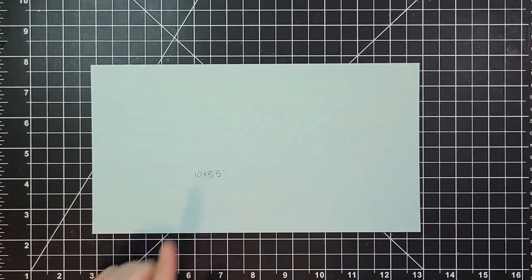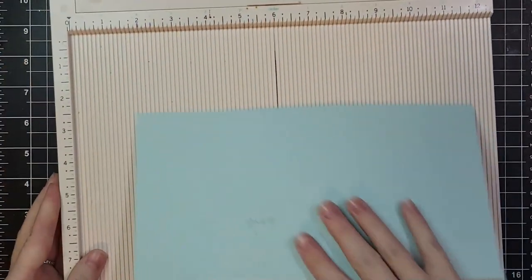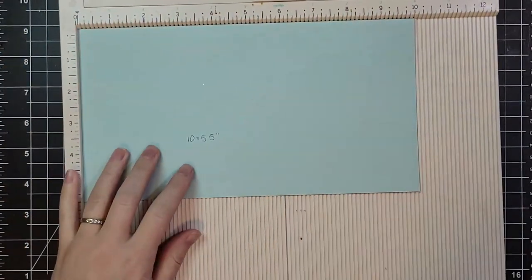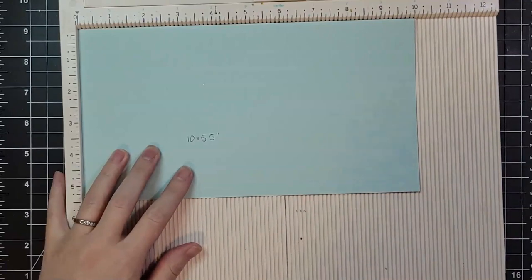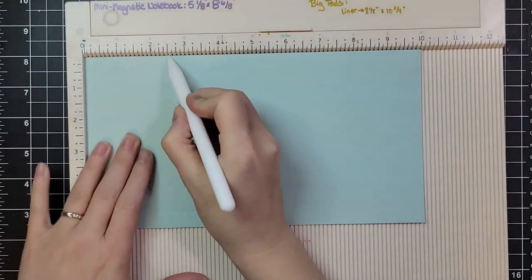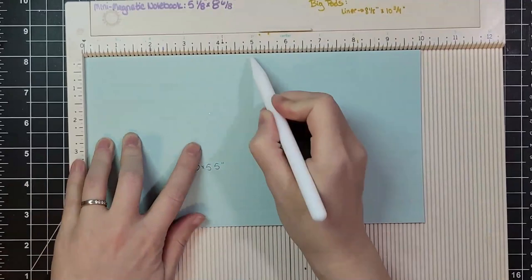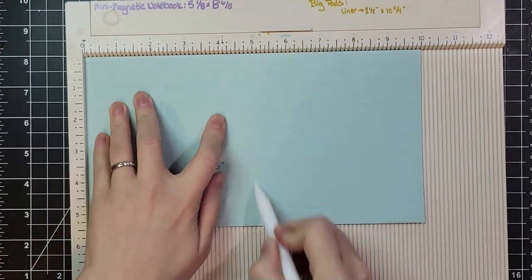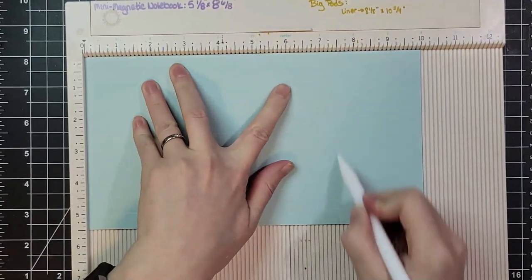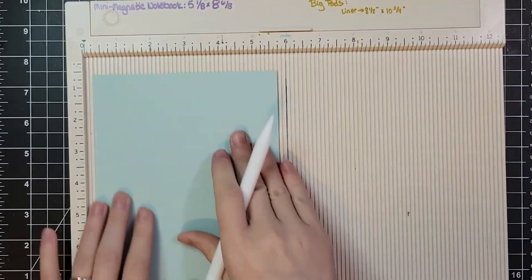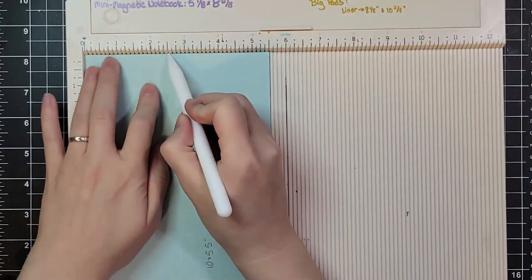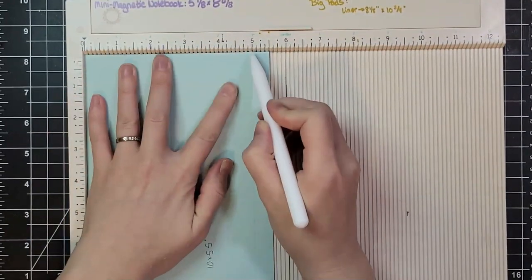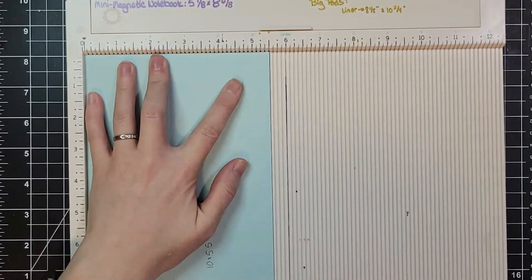I'm starting with a 10 by 5.5 inch piece of cardstock. This is 80 pound but if you have 100 pound that would be better. I'm scoring this at 2.5, 5, and 7.5 inches and then we're going to flip it and score at 2.5 and 5. So we're making squares.